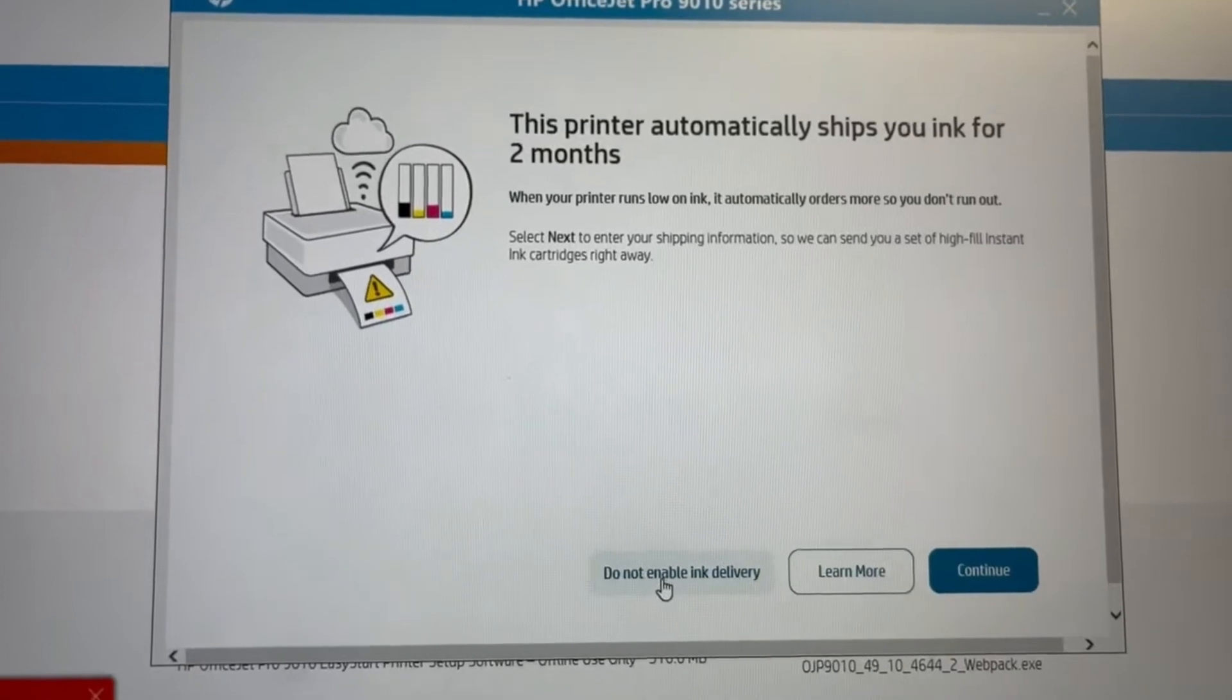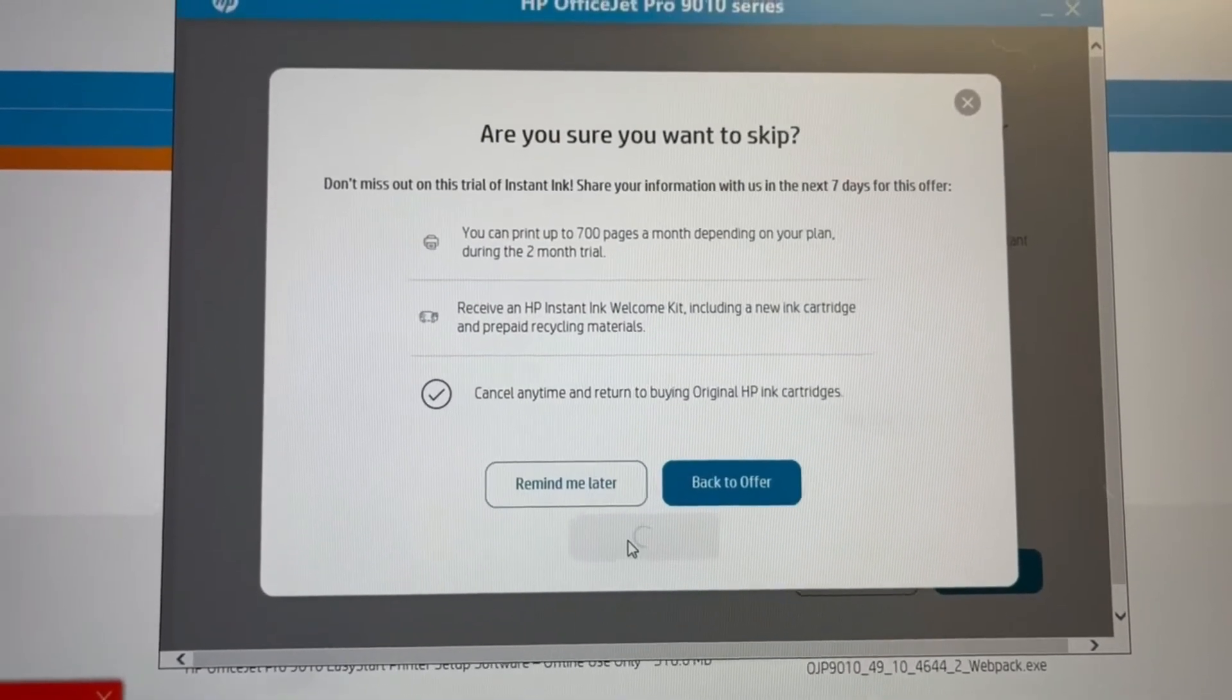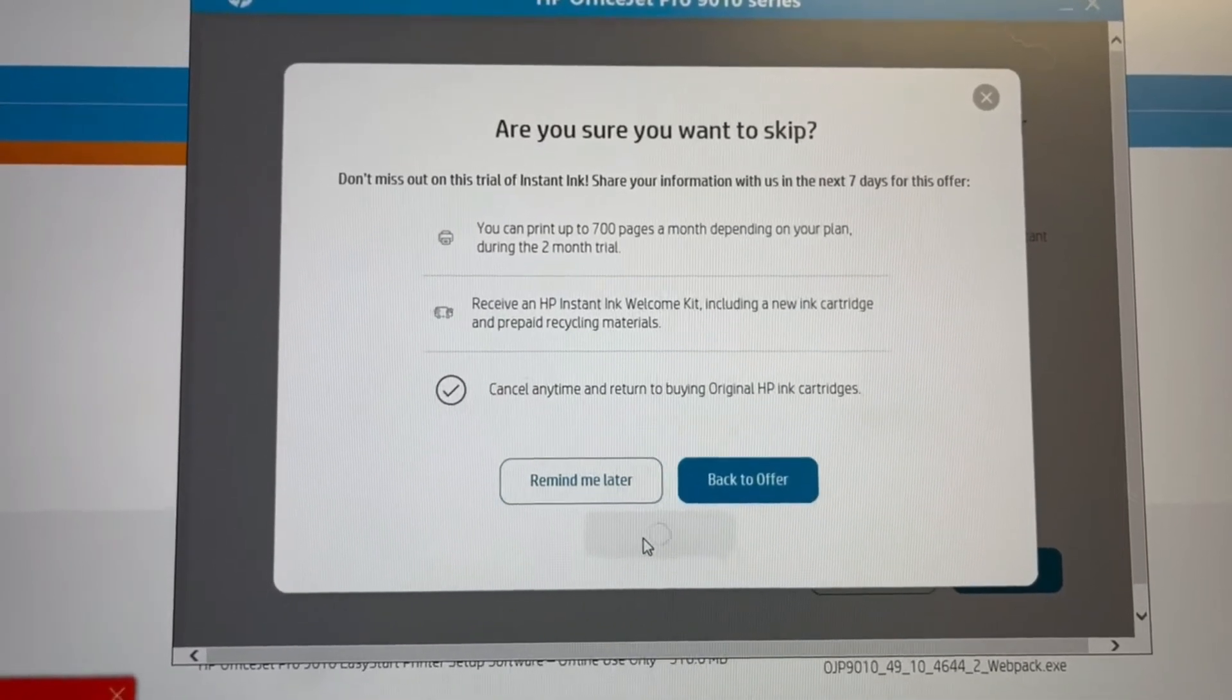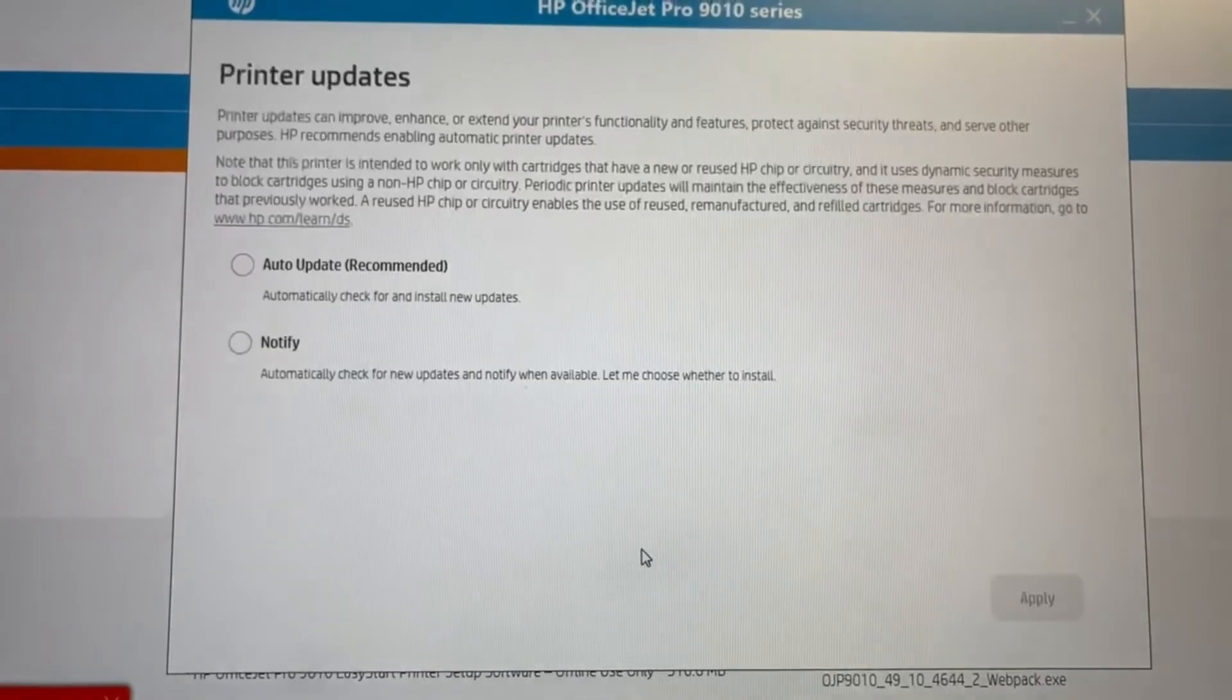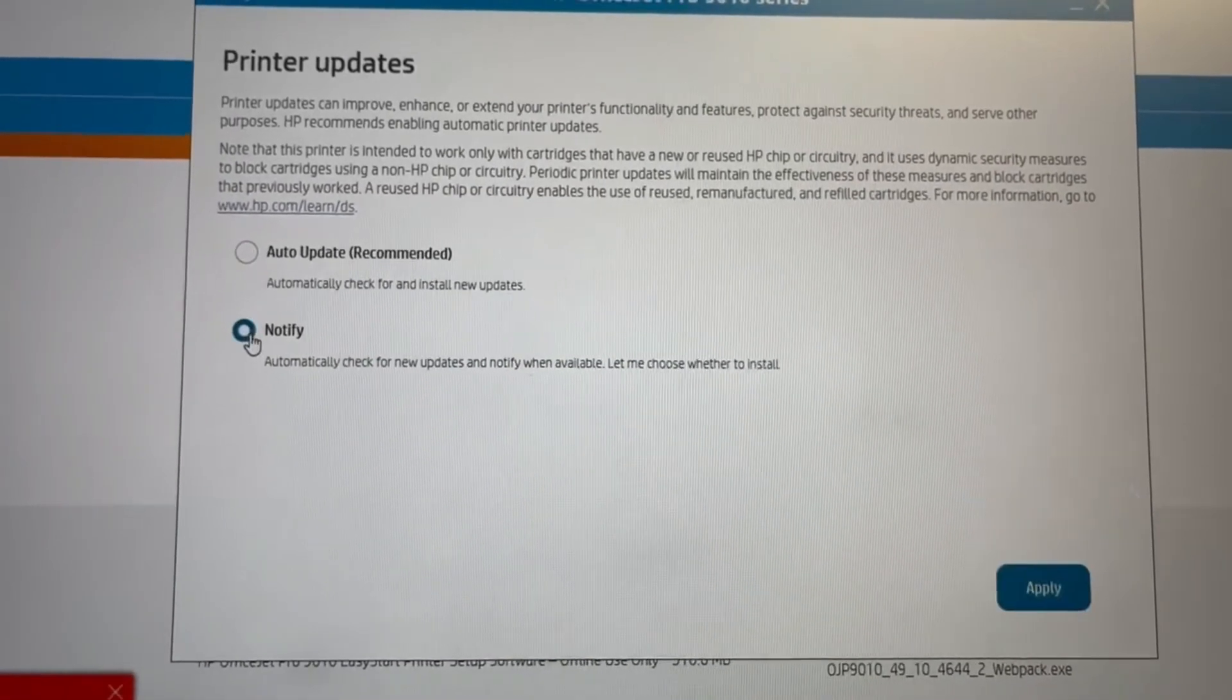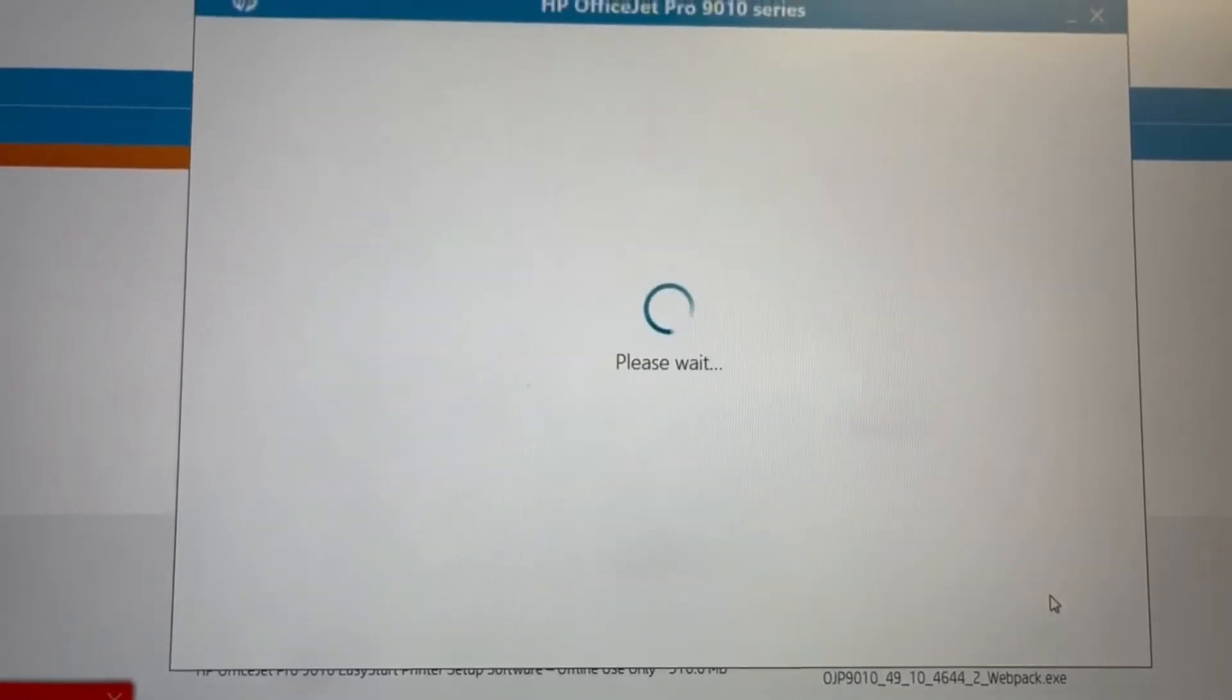Again, they're going to ask you about the ink delivery, which is all to do with HP Plus. And no, we don't want that offer. We don't want the trial because they just want to tie you in. Again, they're asking for doing printer updates, so we don't want to do that. So we turn that off again.